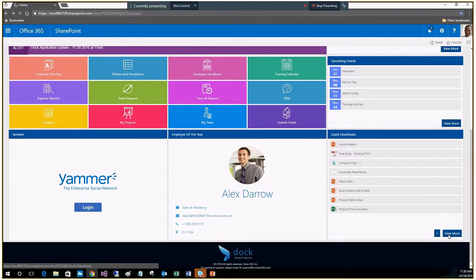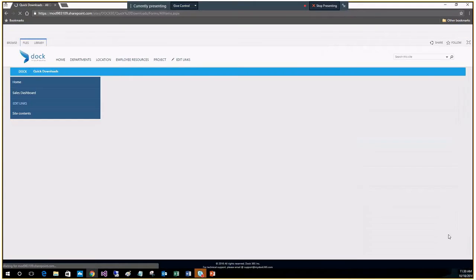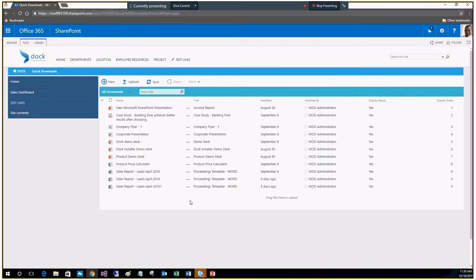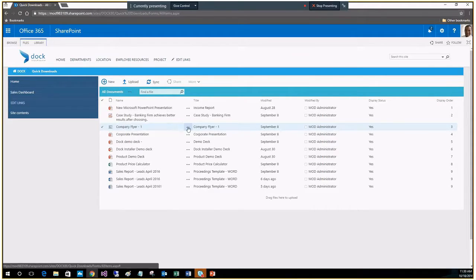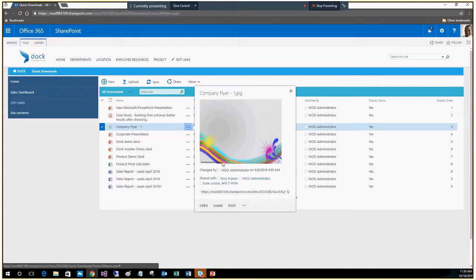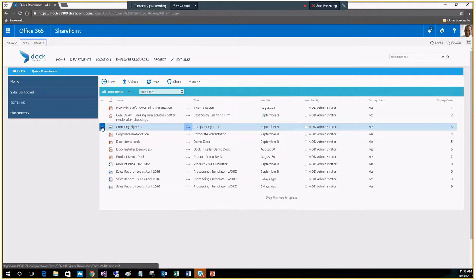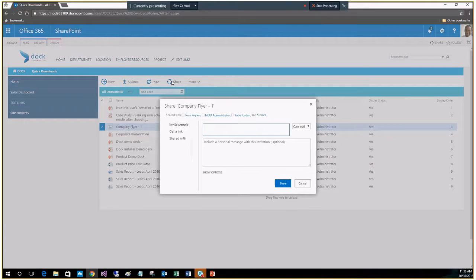If you click on quick downloads, it shows all of the quick downloads that have been added to that document library. This is SharePoint document library functionality — you can create a new document, upload, and share. You have the sharing icon for the site and a sharing icon at the document level. If you click on one of these documents, there's a preview functionality that allows you to quickly get a peek into what the document is if you're not exactly sure — a little time saver.